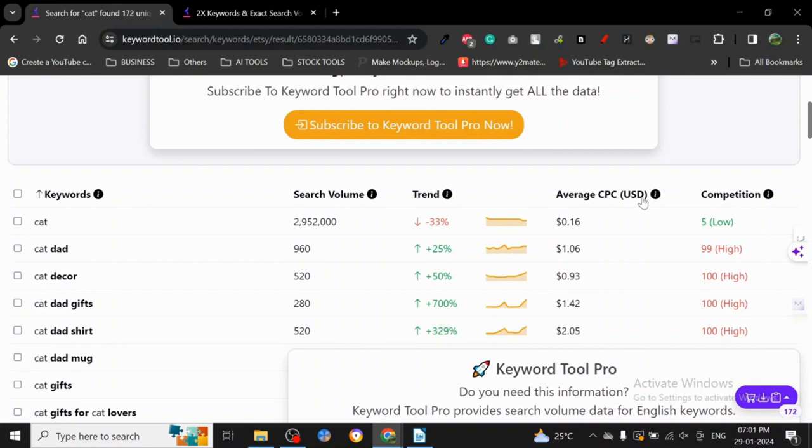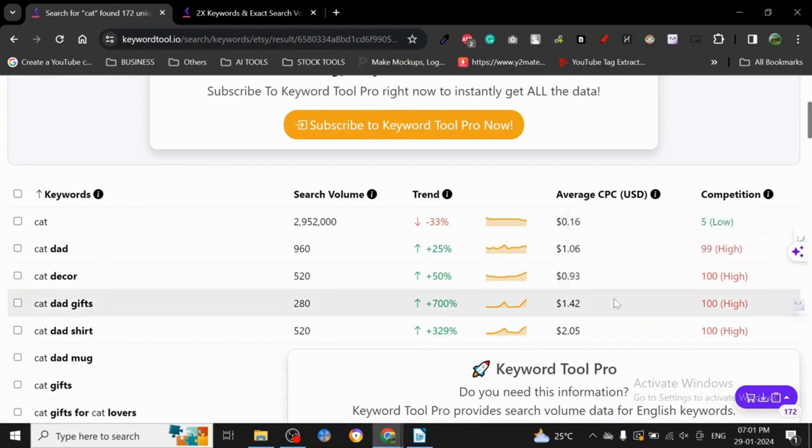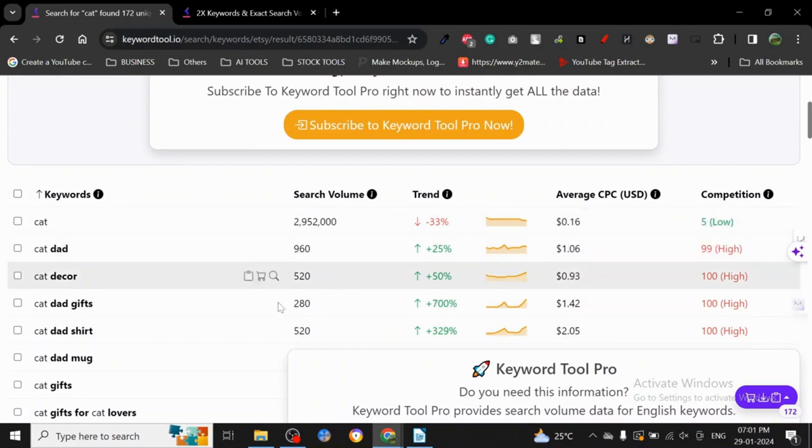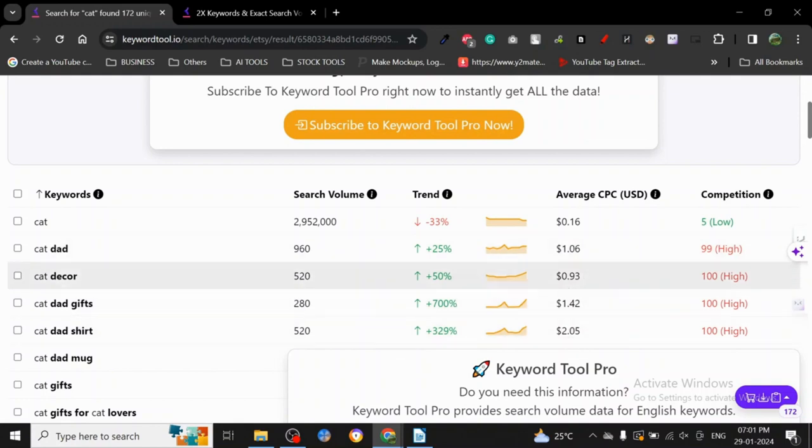With Google Ads, you can understand what people are searching for and how much people are already paying for the keywords. So if people are paying higher, that means something.